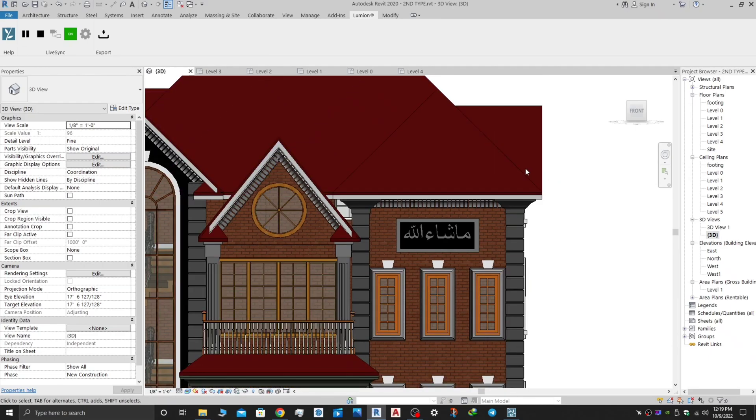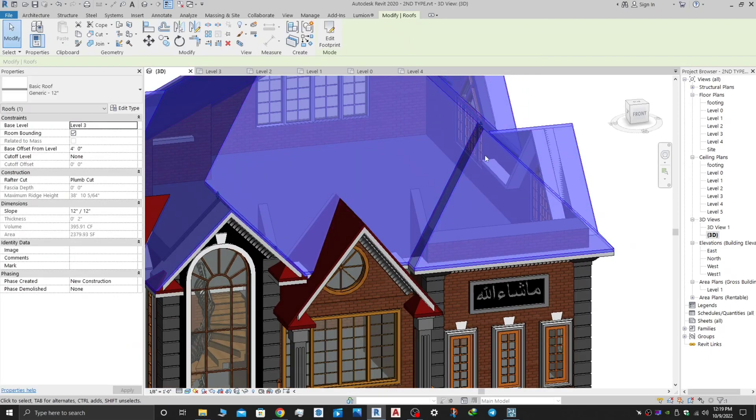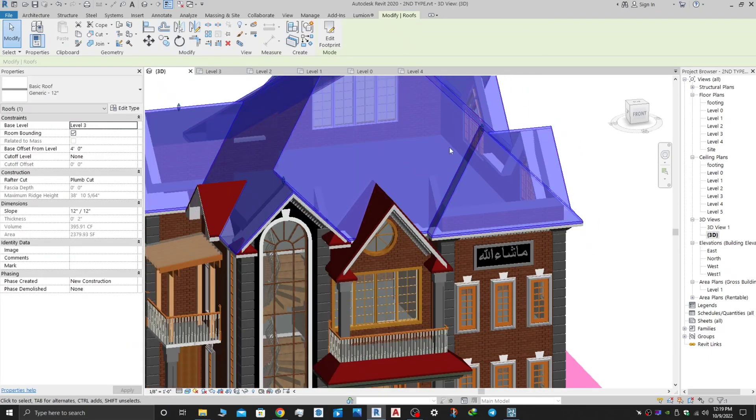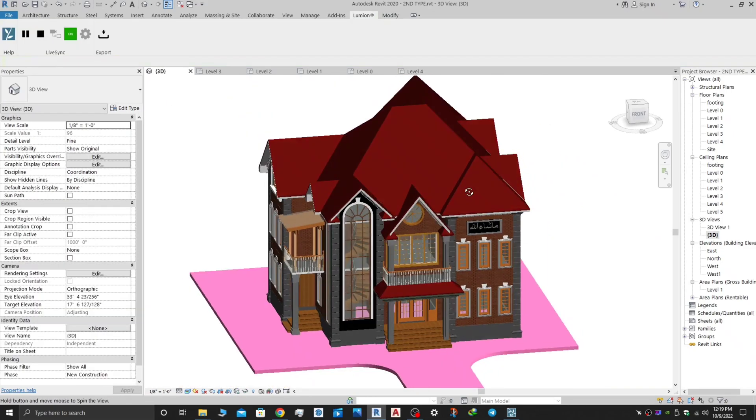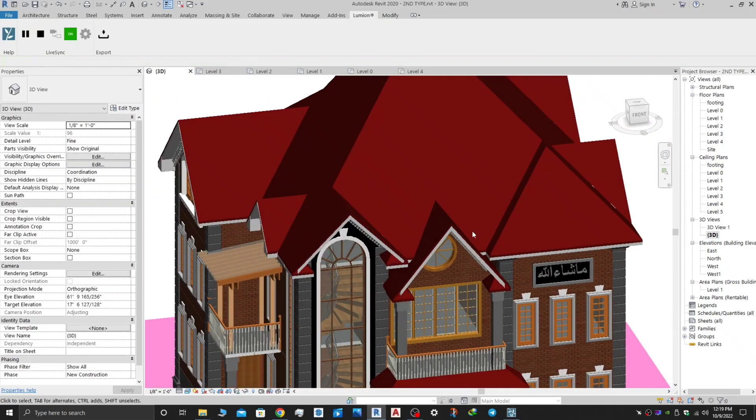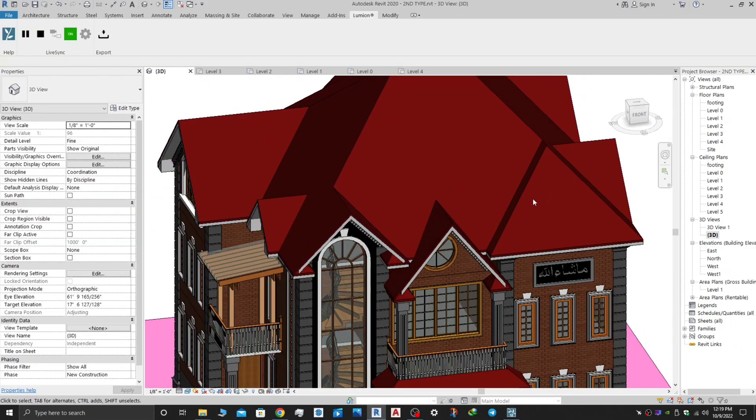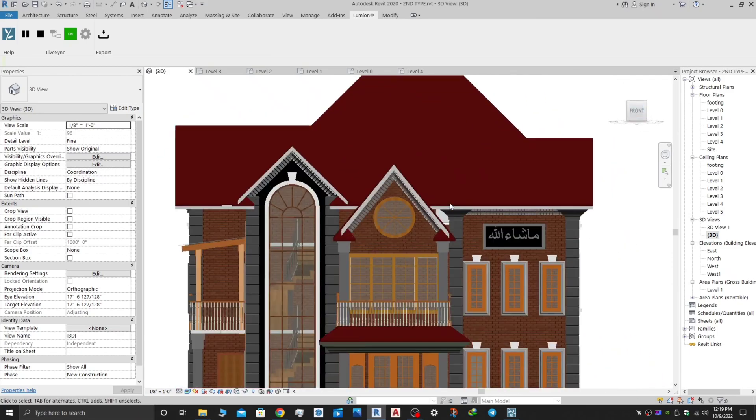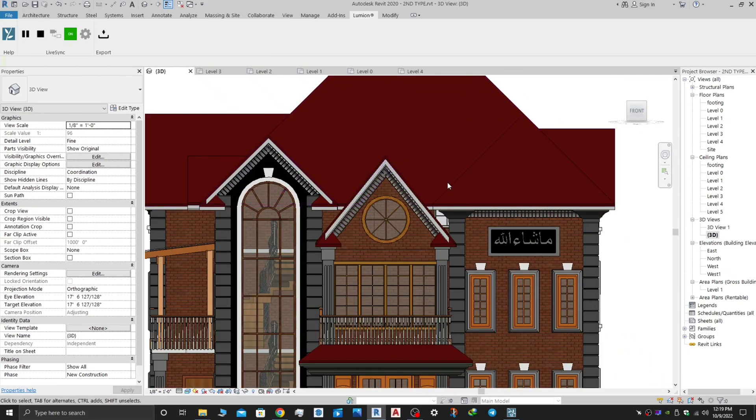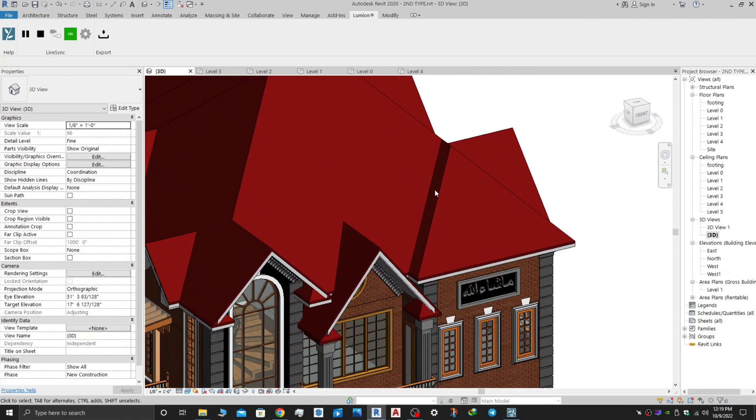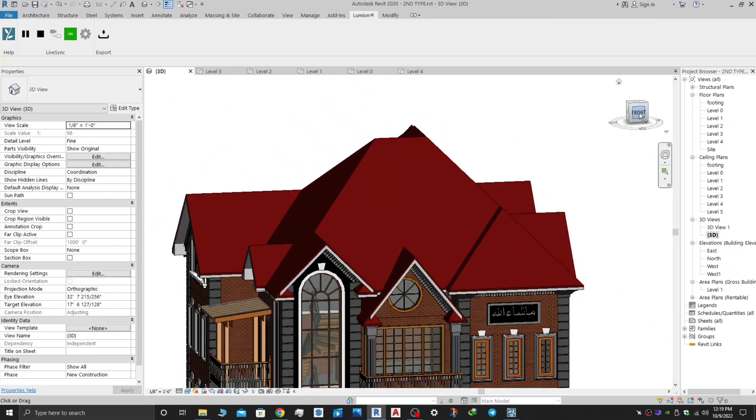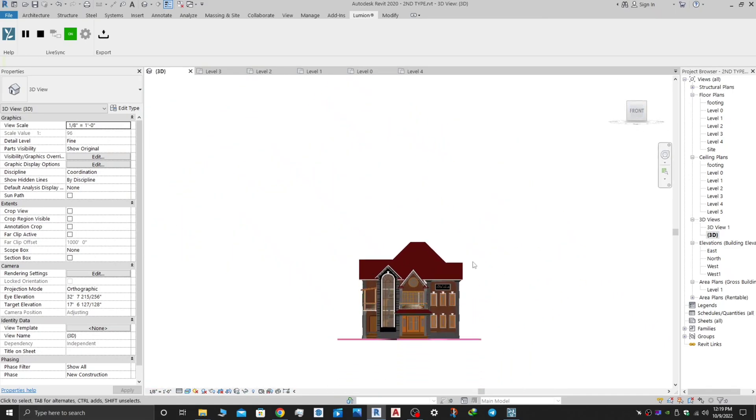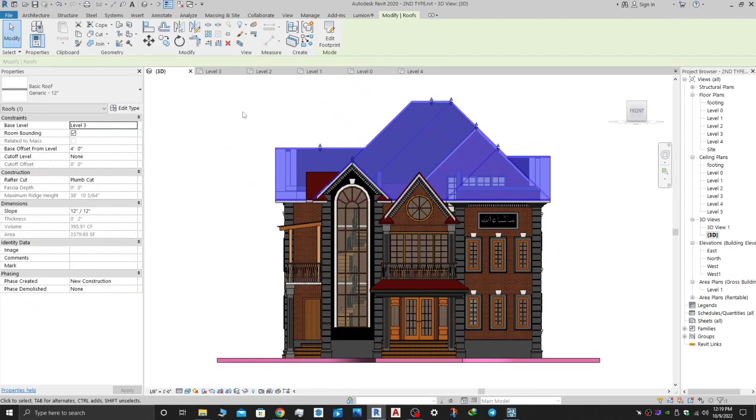Welcome everyone. Today I'm going to show you that whenever there is a hip or valley in the roof, we use a metal sheet to cover it and protect it from rain. Water comes through that valley, so let me show you how you can make that in Revit.